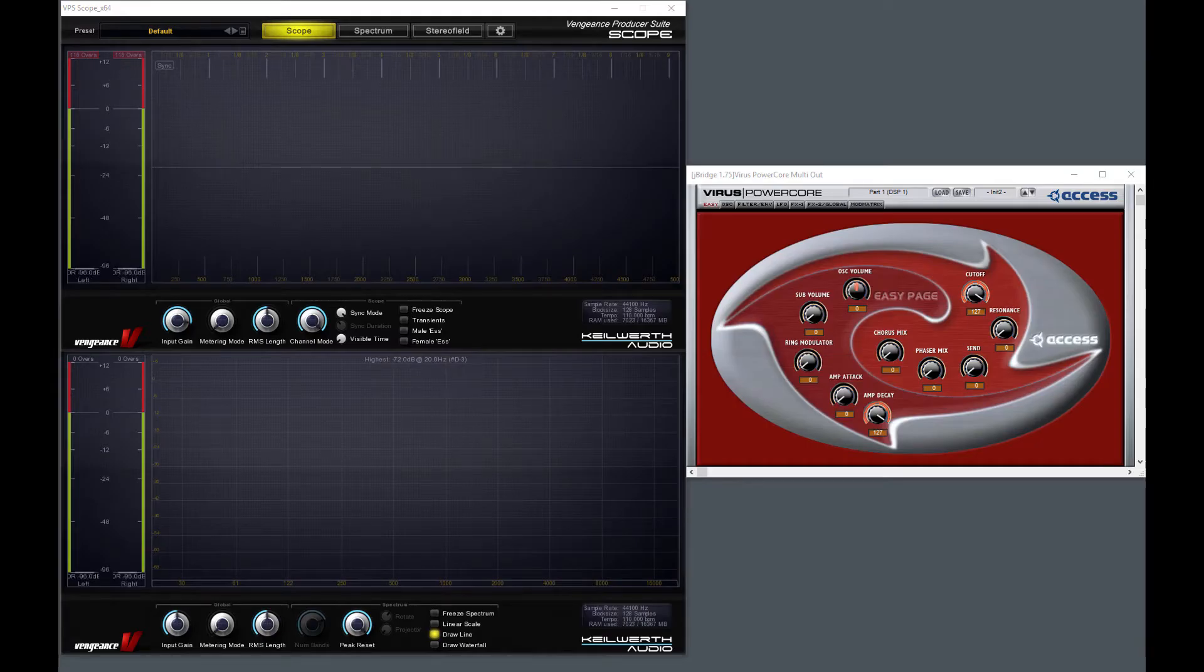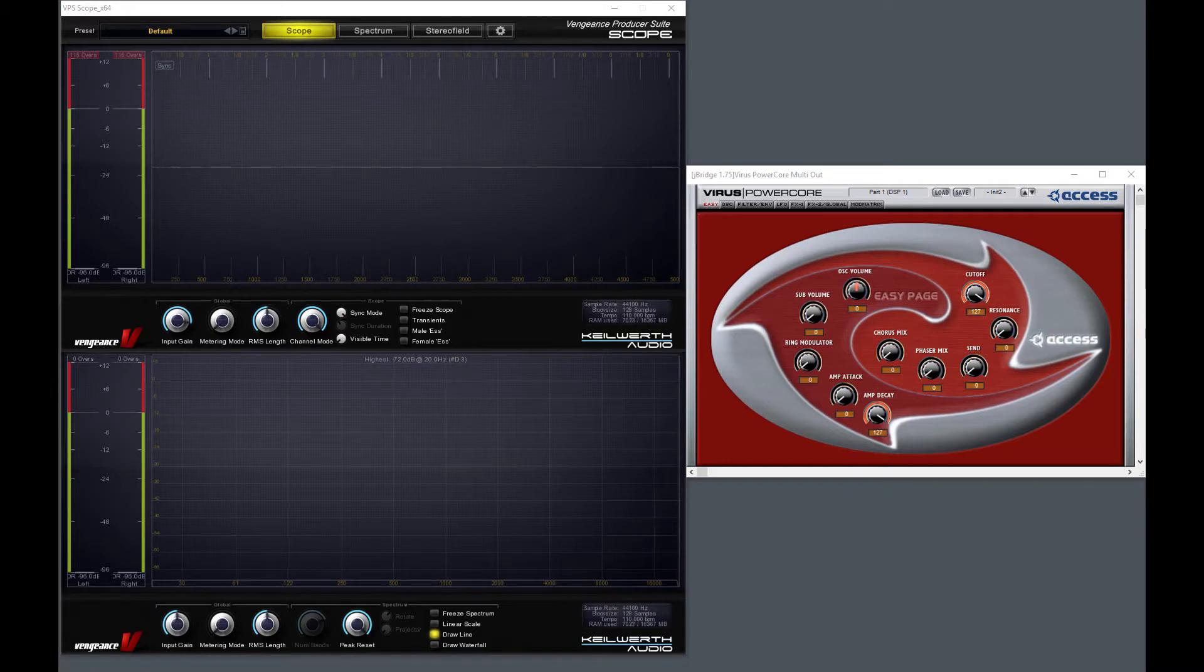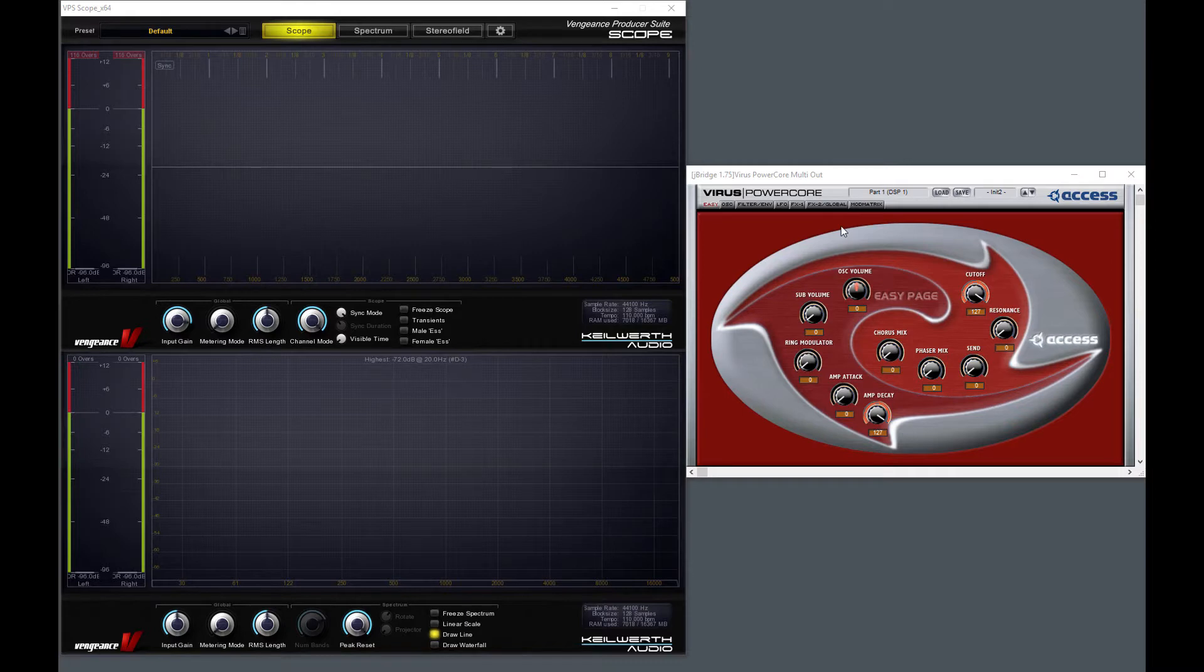Hi, I'm Blaise from SynMorph, and in this video I will show you some oscillator related features of the Access Virus using this Access Virus PowerCore synthesizer.